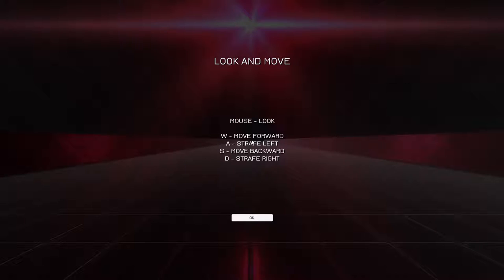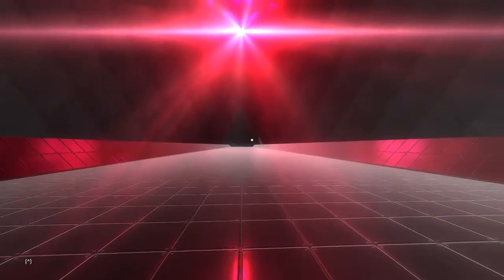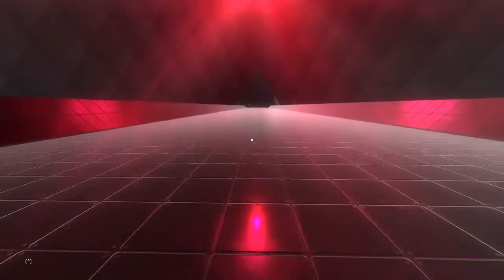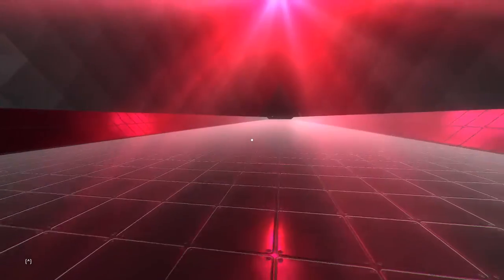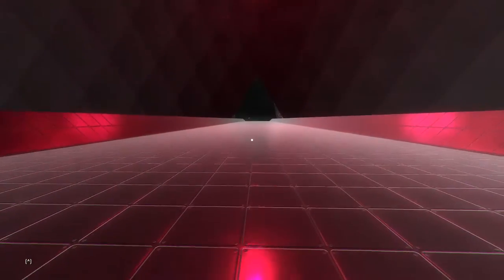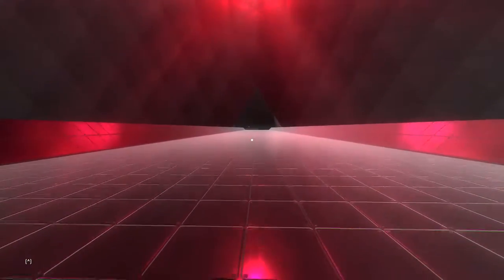So here we are, and it tells you, it starts you off with a tutorial. Look and move. You can use the mouse to look, WASD to strafe around and move around. Amazing. Doesn't tell you that you can sprint though, but you can sprint with shift. I also noticed right away, kind of interesting.